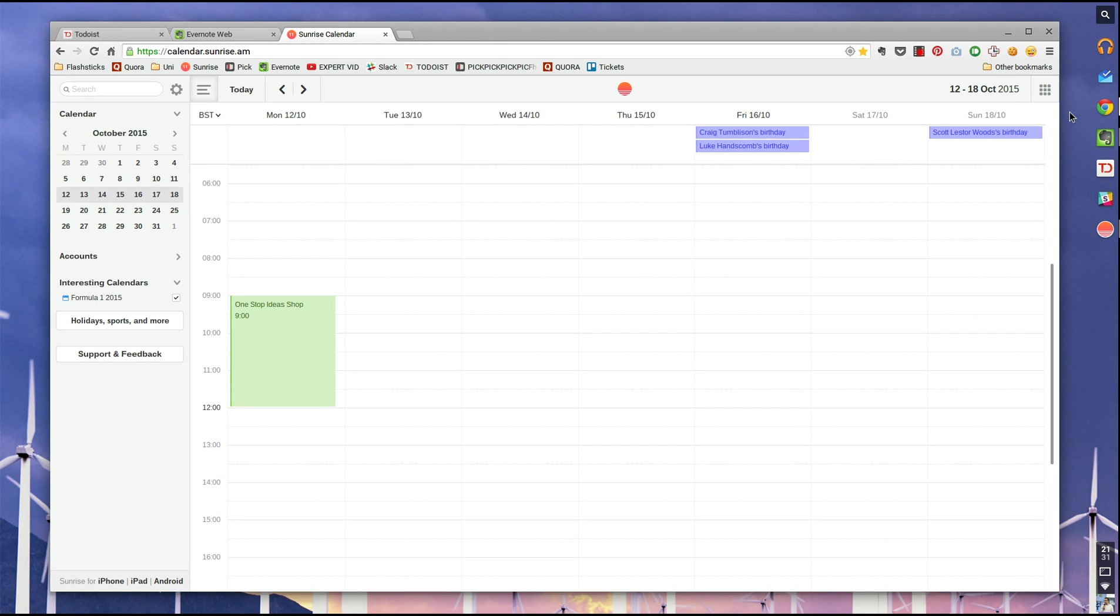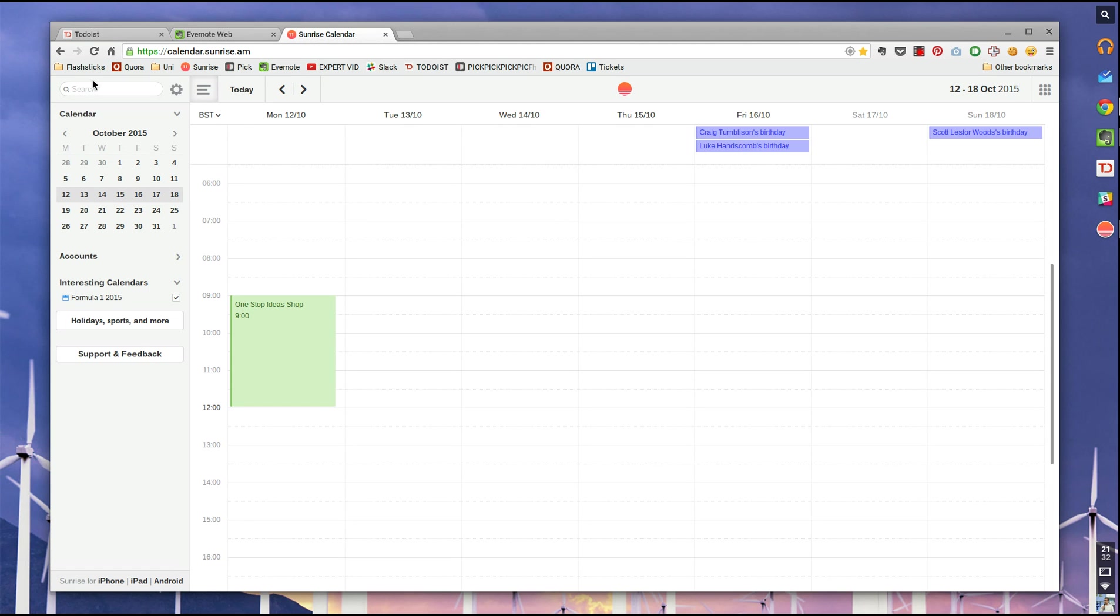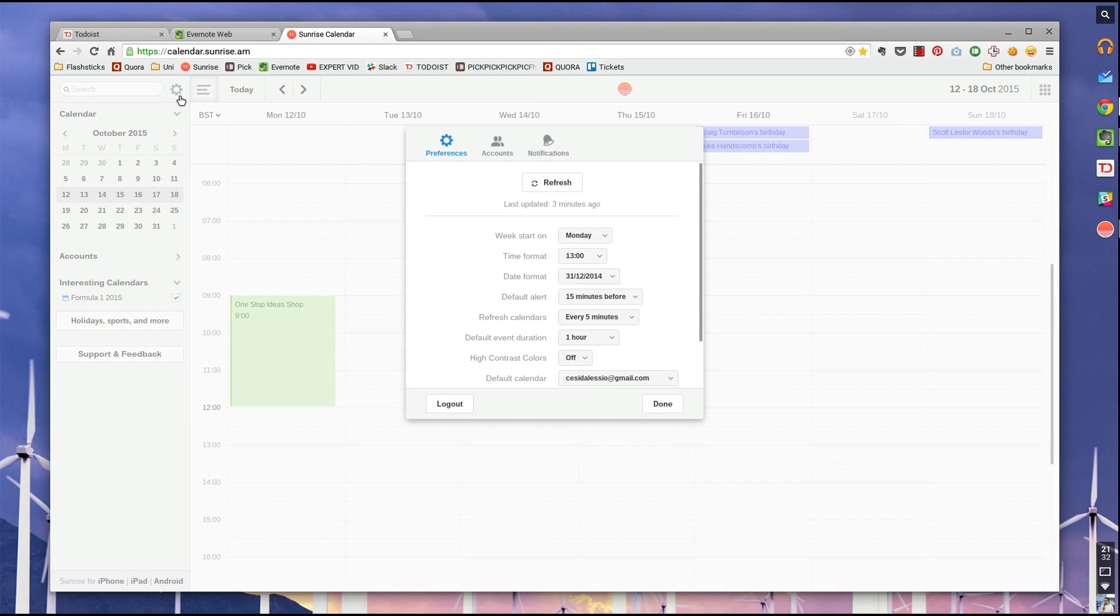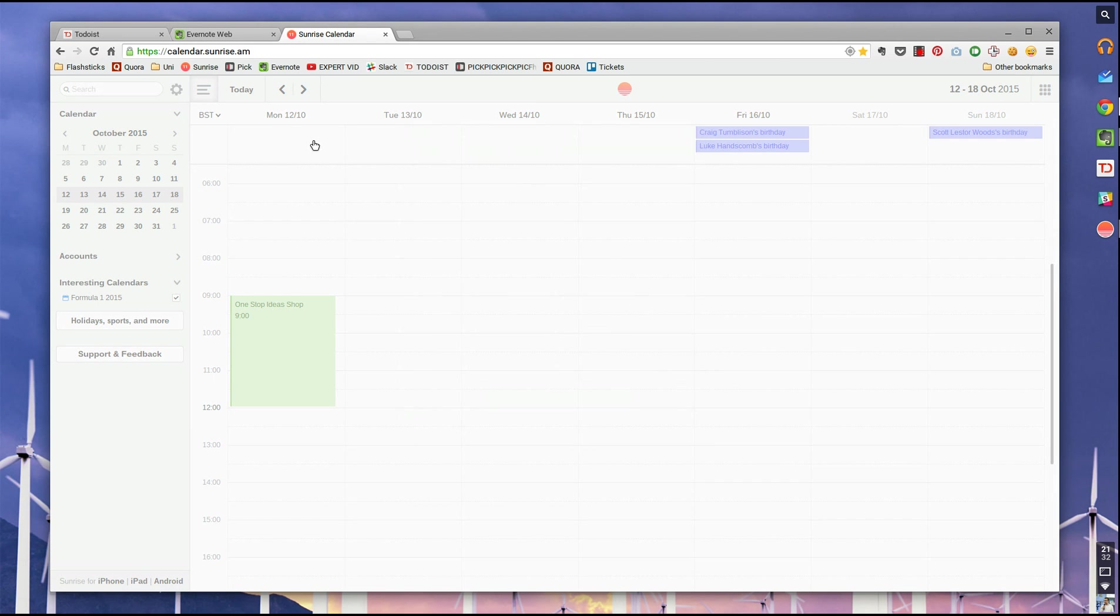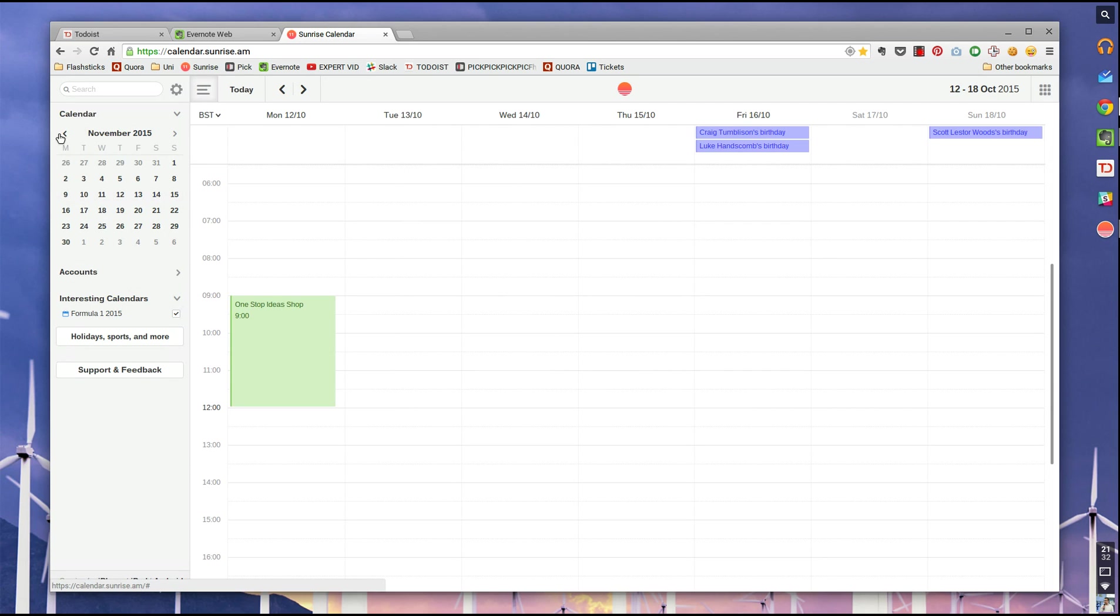So I'll just skip forward to October because I don't really want to show my personal calendar too much. But from here on the left-hand side, as you can see, you've got the sidebar. It brings up all the information around your accounts, interesting calendars, and it's also got the account settings, preferences, and notifications. You can also skip forward on dates, which is pretty useful.